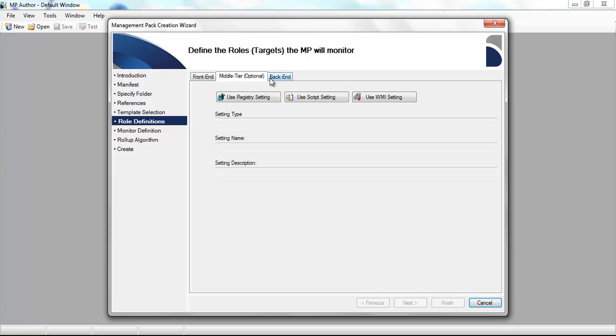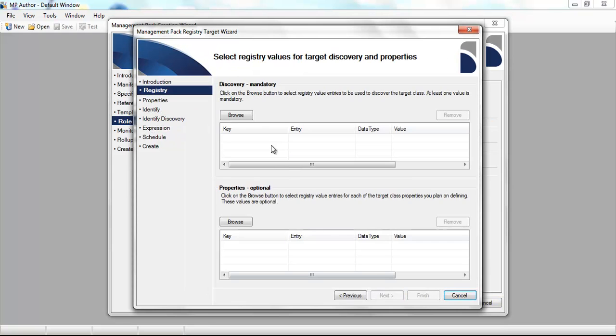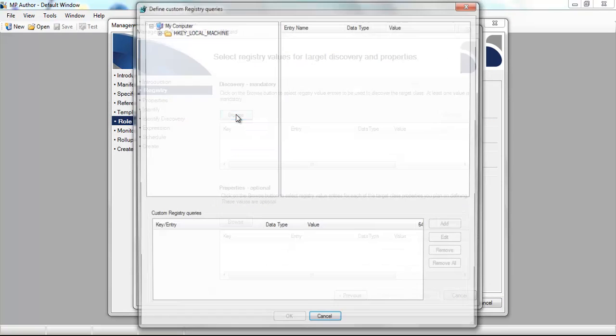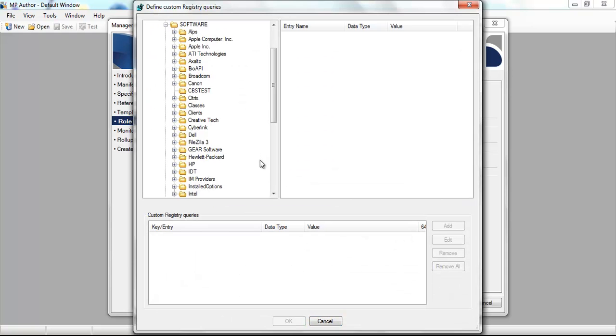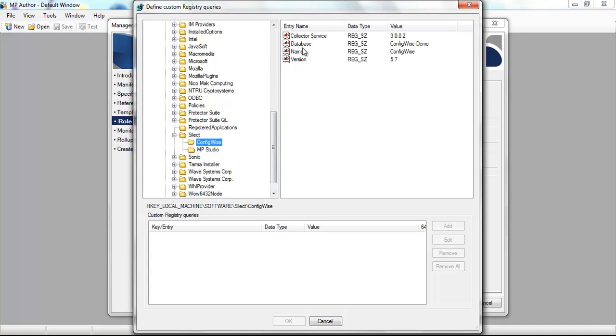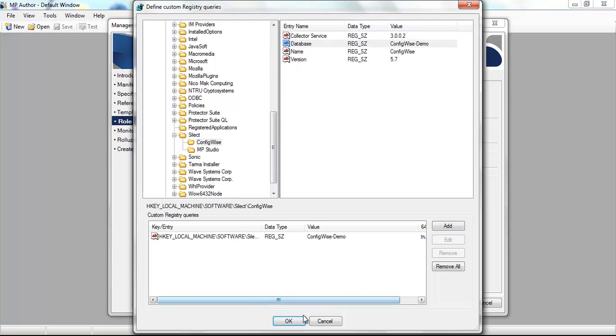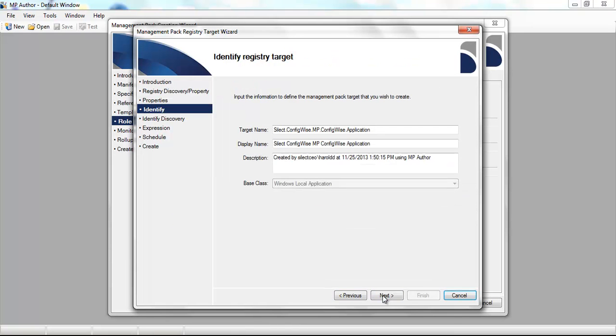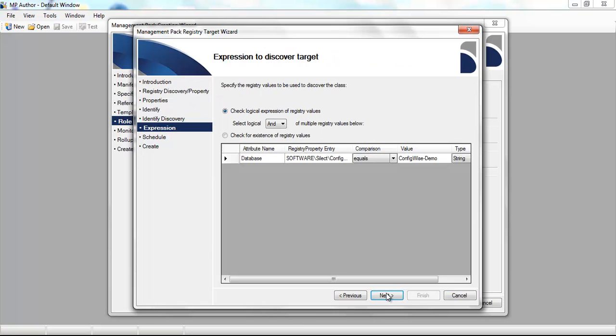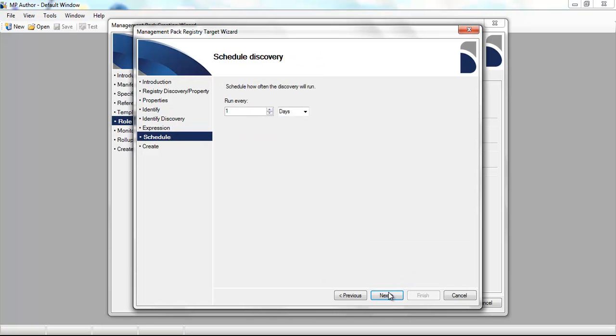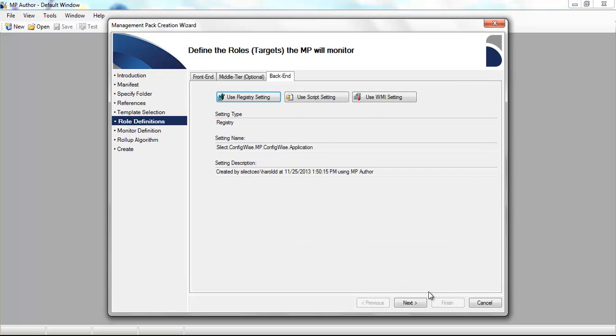We can do the same thing for the middle tier of the application or the back end of the application. I'm going to use a pretty simple registry key to help discover the existence of the back end of the application. In this case, it's a database. We'll just choose those options and complete the wizard by enabling that target and defining a schedule for the discovery.